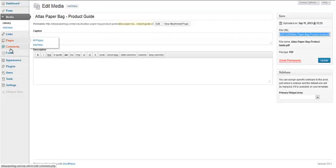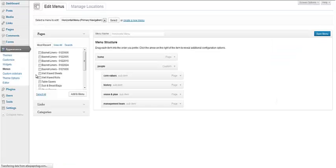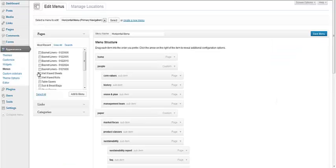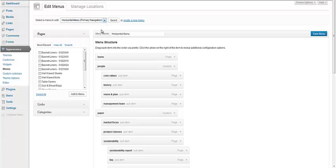Then we're going to go to our menu, which is under Appearance, and then Menus. We have several menus in this site, so we're going to select the one we want, which is the horizontal one.